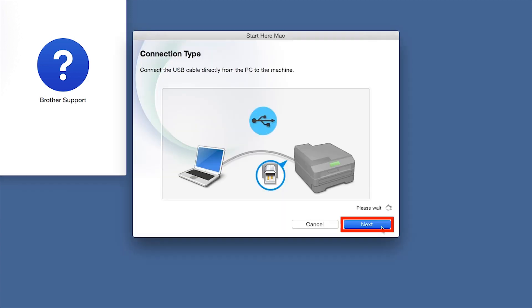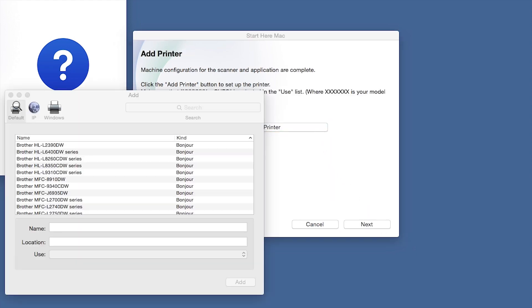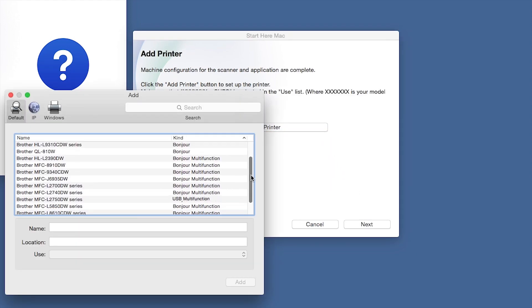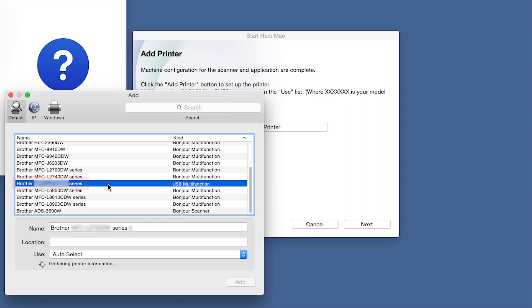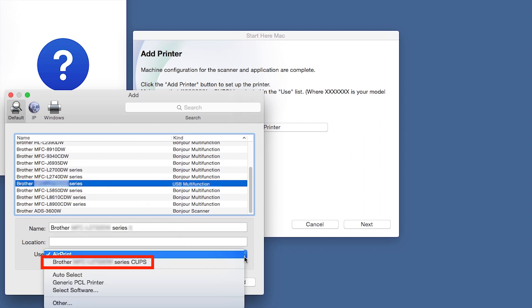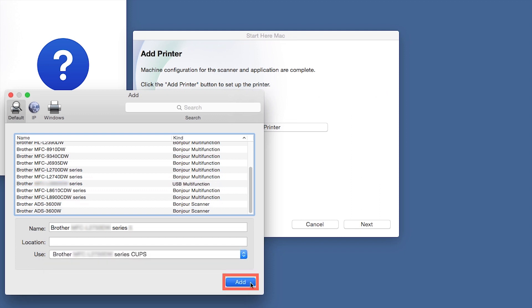Click Next. Click Add Printer. Choose your machine from the list. From the Use drop-down, choose the Brother Cups driver for full printing capabilities. Click Add.